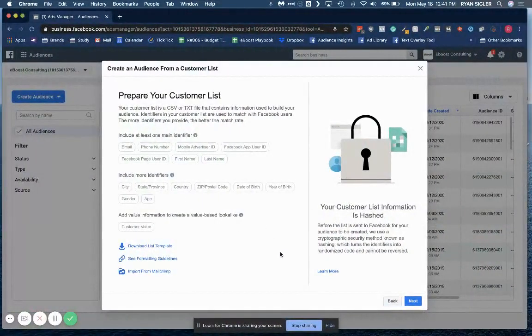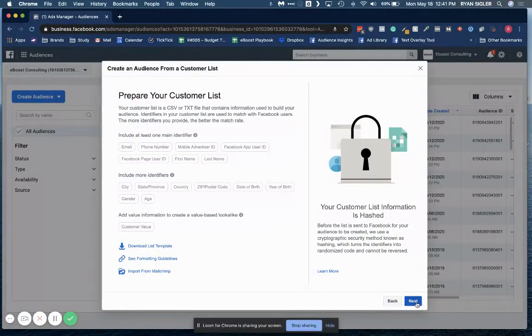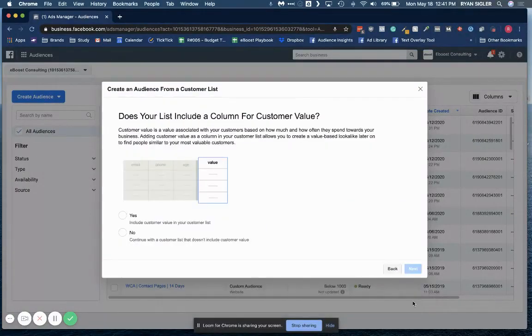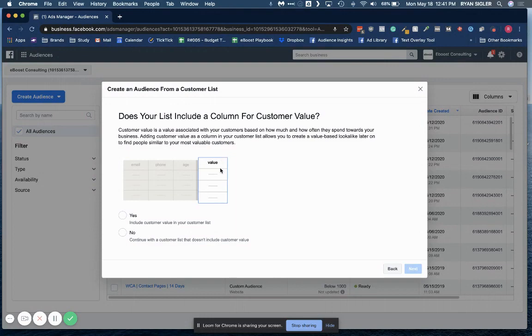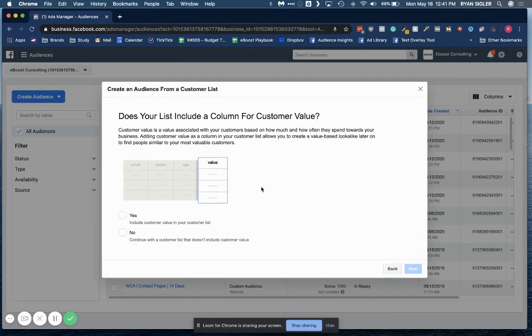Next, after you get through this page, you're going to want to hit next here. Again, it's asking you here if you have your value column. So this is going to be where Facebook won't necessarily treat all of your customers equally. Should you use this customer list in an audience down the line or a lookalike of this, it'll actually pay more attention and put more value on the types of people who spend more money with your company. Again, if you're just doing an email list, it's no big deal. You can just click no.